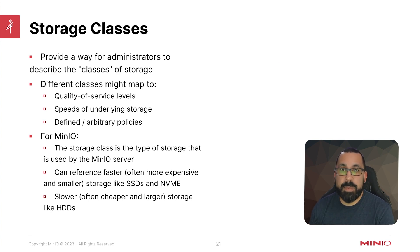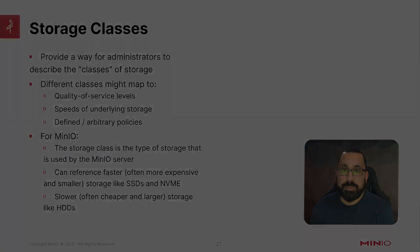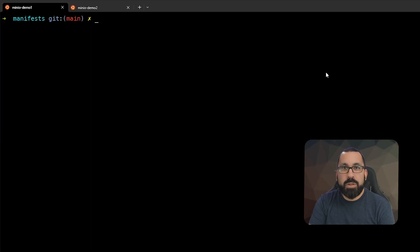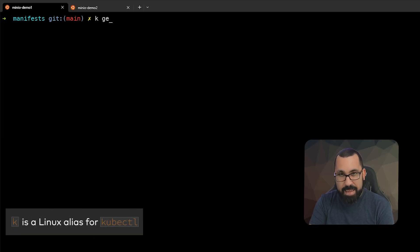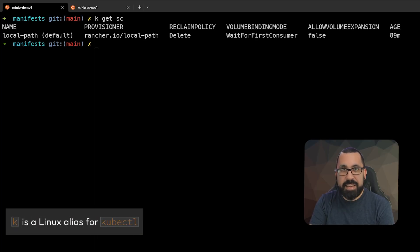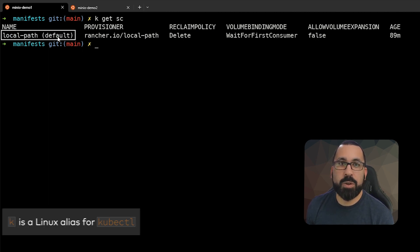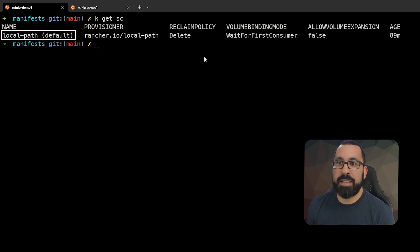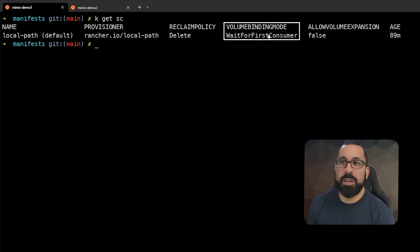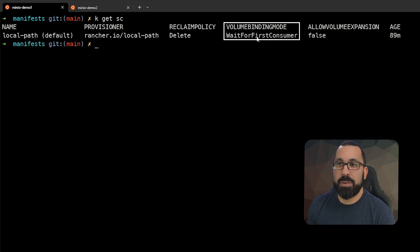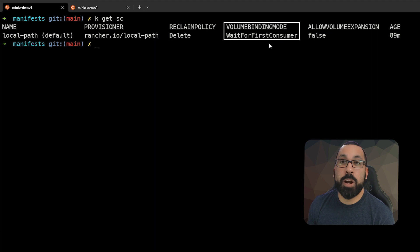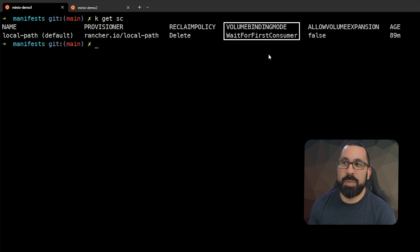Let's go take a look at the demo for this. So here we are on a demo and you can see that if I type K get SC, there is a single storage class called local path defined here and the volume bind mounting. That's what I was talking about earlier. Why it was awaiting instead of bound already is it's waiting for a consumer, something to actually consume that storage.